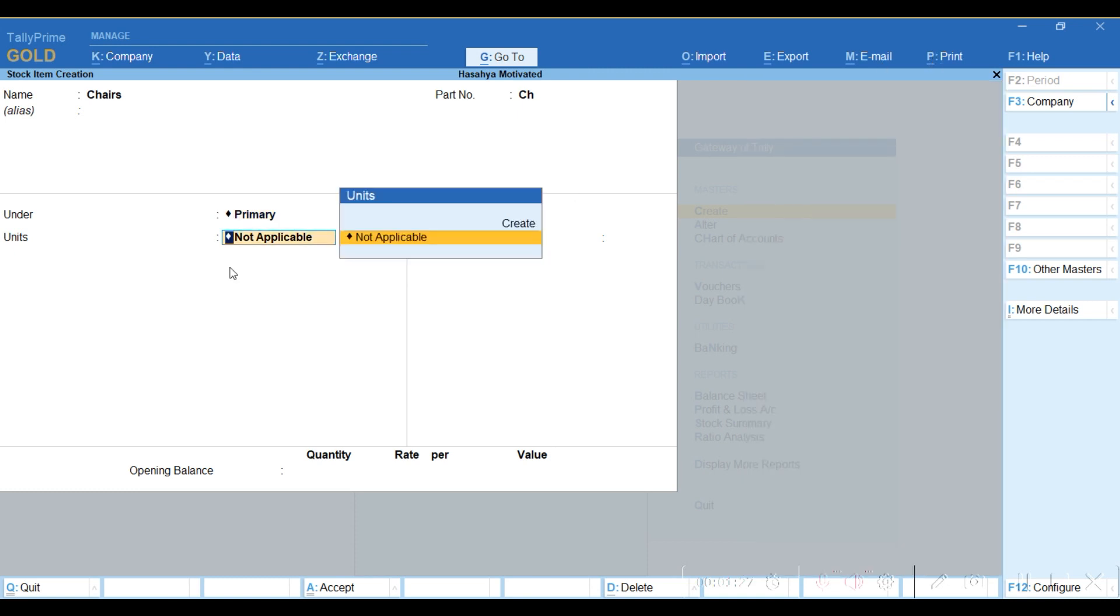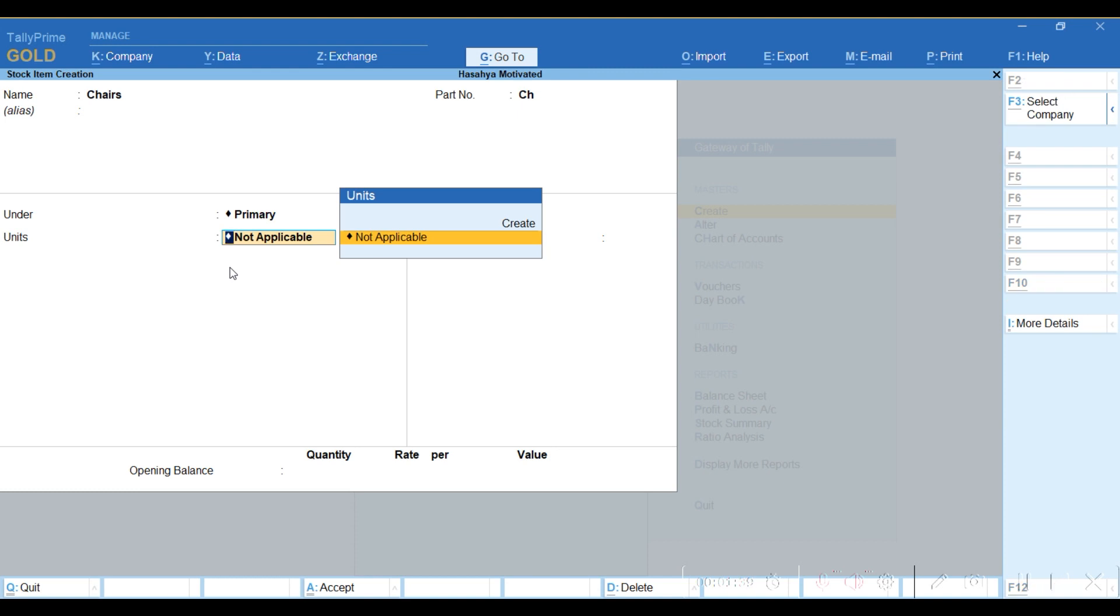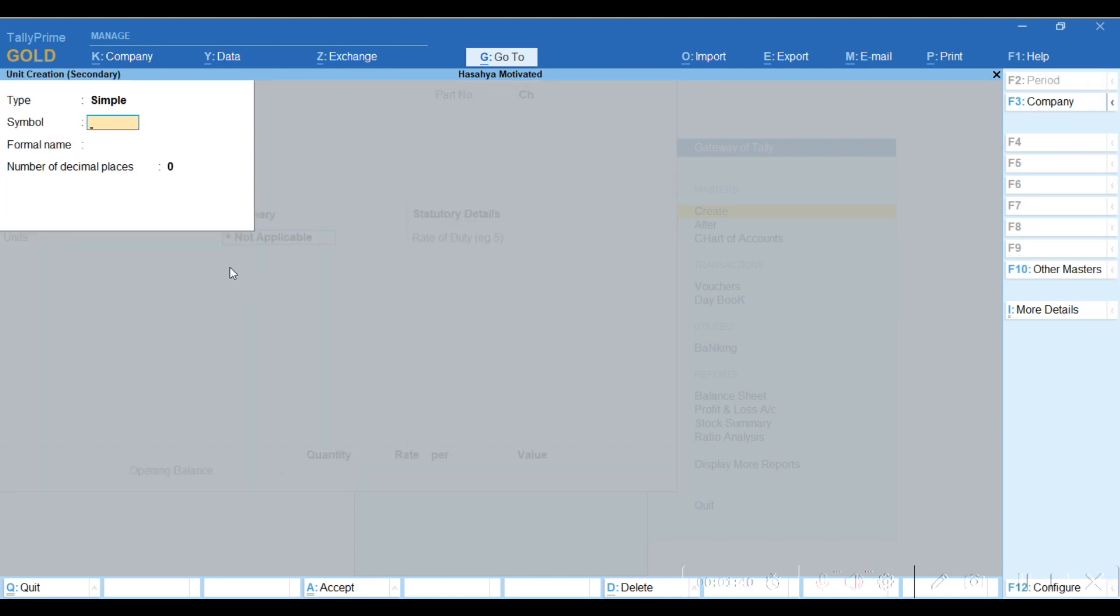Then units of measure for chairs. Now when you reach here to create a unit of measure, just click Alt+C, then you can create your unit of measure. Let me use pieces.